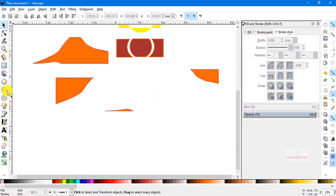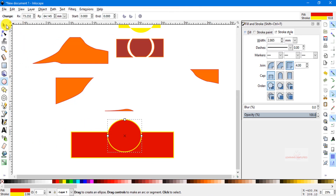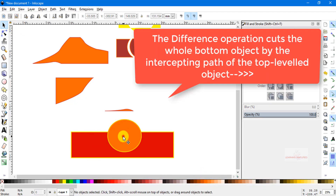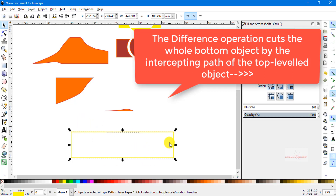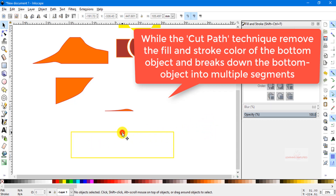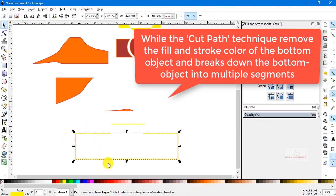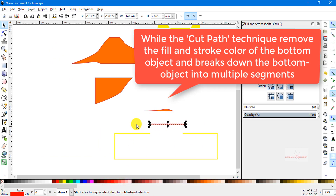A similar operation can be seen with Cut Path. Let's create a bottom-leveled rectangle and a top-overlaying circle, then change the fill and stroke color properties. If we select both, head back to Path, and choose Cut Path, we can see that the stroke and fill color properties of both elements disappear. If we then try to move them individually, we can see that a definite path has been cut from the bottom-leveled rectangle, and we can change the individual properties of each of these resulting paths.